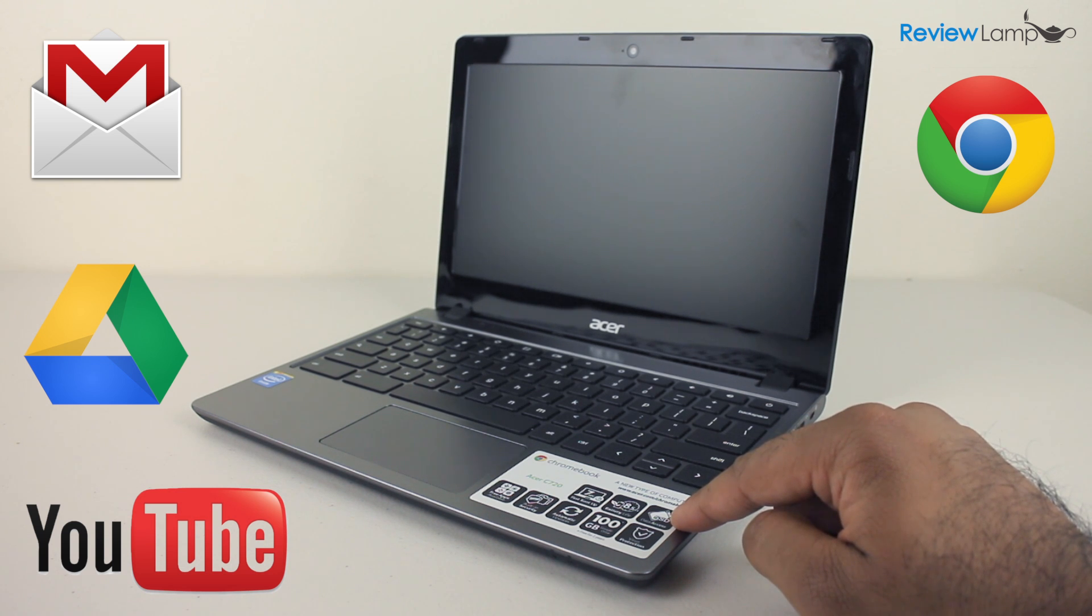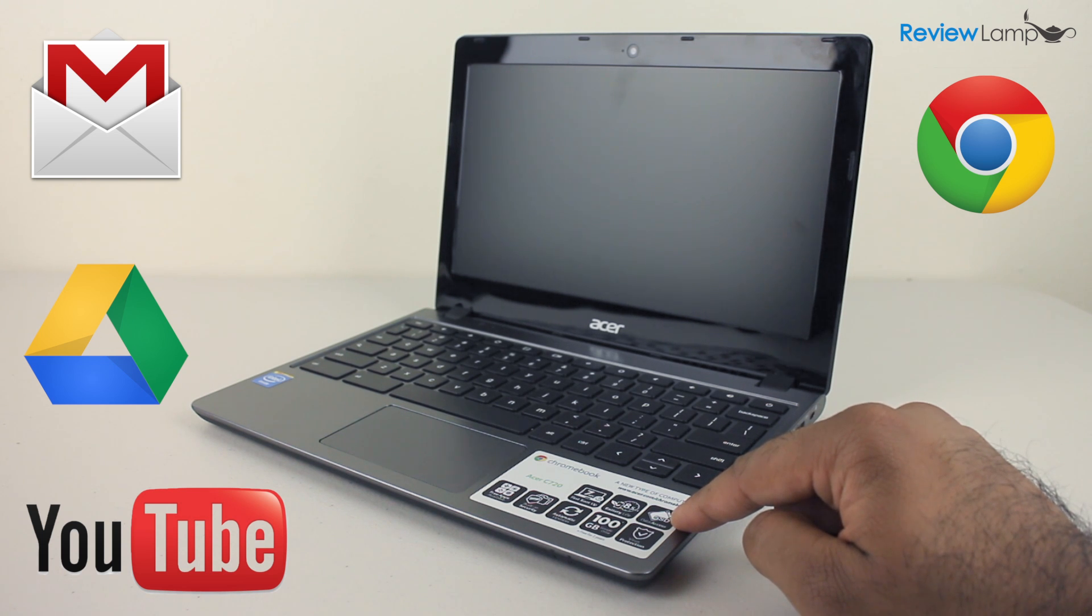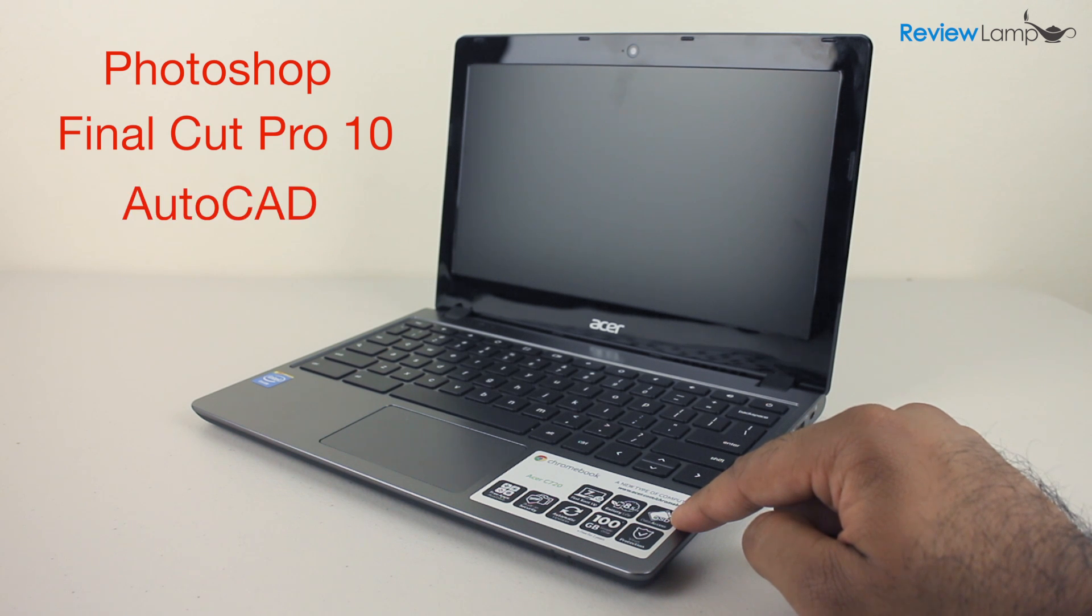However, Chromebooks aren't exactly for everyone. There are still a lot of people who need large, complex programs that are installed on the device itself, things like Photoshop, Final Cut or AutoCAD. And for those people, Chromebooks don't make much sense.